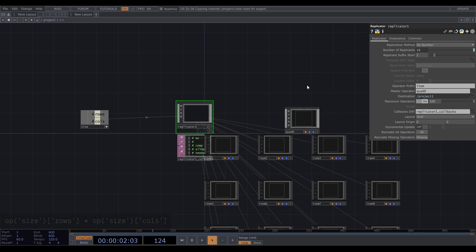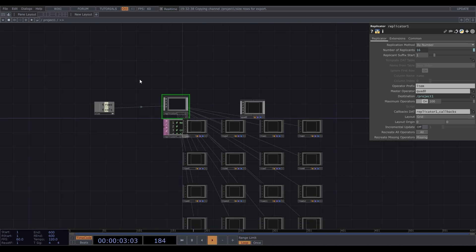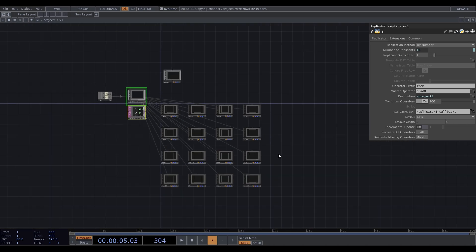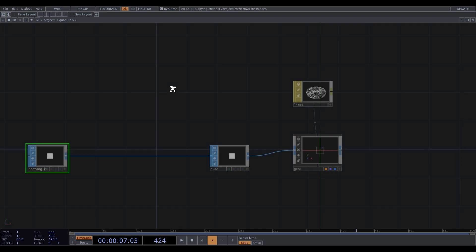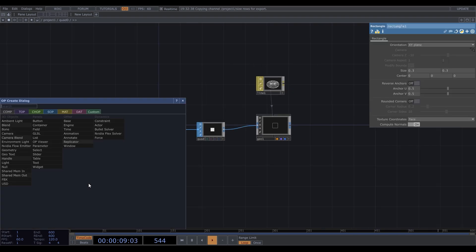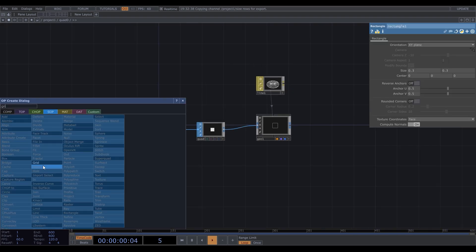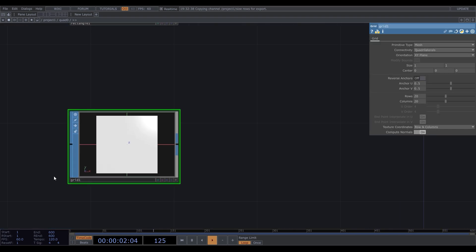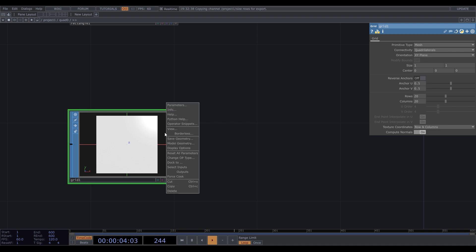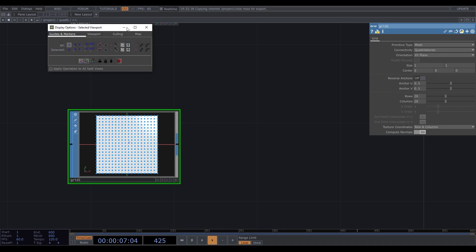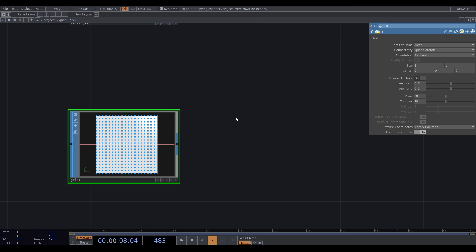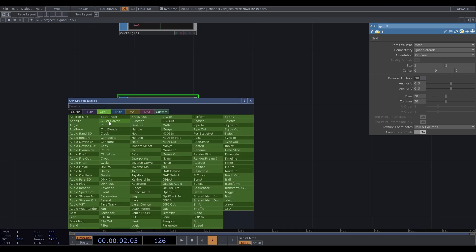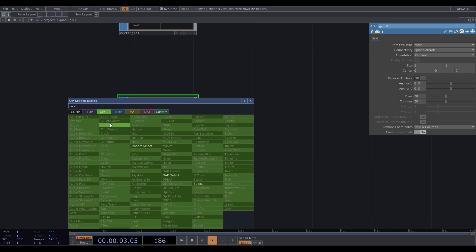Now, these nodes are just copies of the master operator. Let's arrange them in a grid. Go inside the master operator, create a grid SOP. Even though it is SOP, we can use it as a source of position data. Let's open the display options and make the points visible. We want these rows and columns to be the same as the amount of rectangles, so let's get these values.